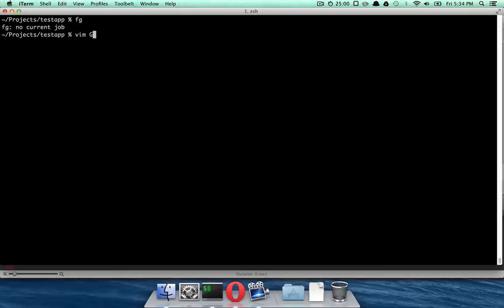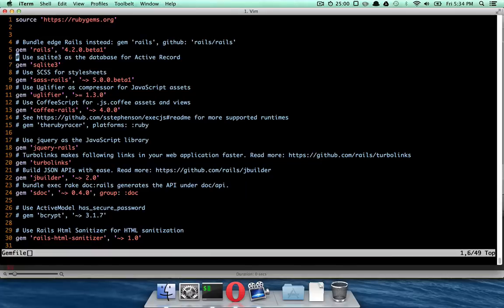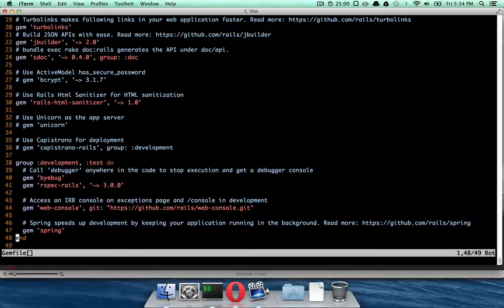Now, 4.2 is not stable yet. Right here in the gem file, if you take a look, I'm using Rails 4.2.0 beta 1. But pretty soon when 4.2 becomes stable, then you would just use 4.2. And one thing you will notice when you generate a new app in your gem file, you will see this line, gem WebConsole.